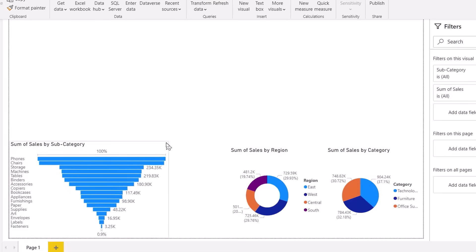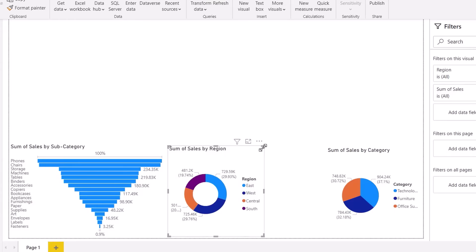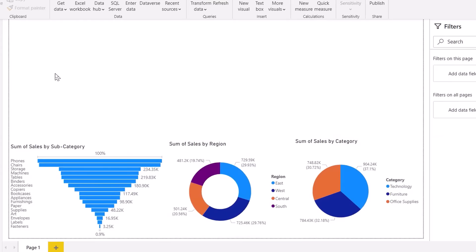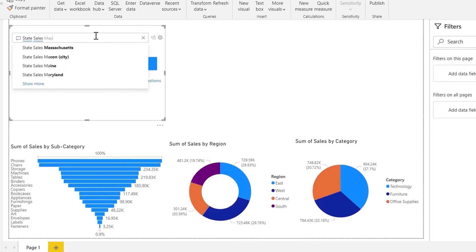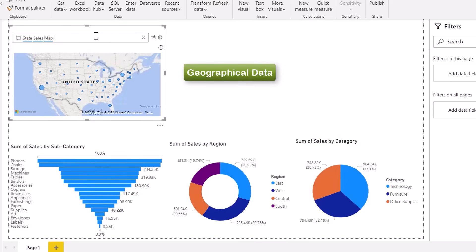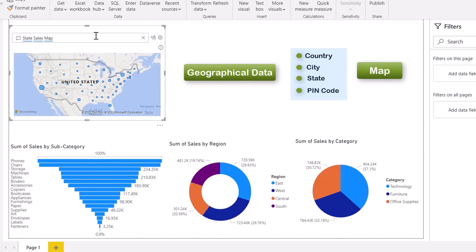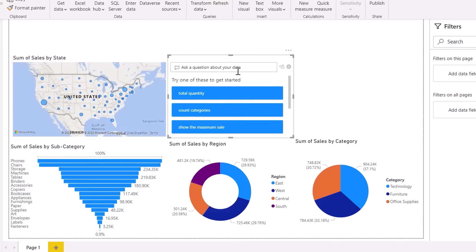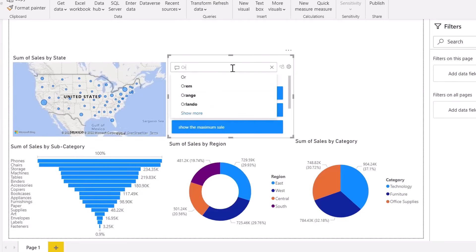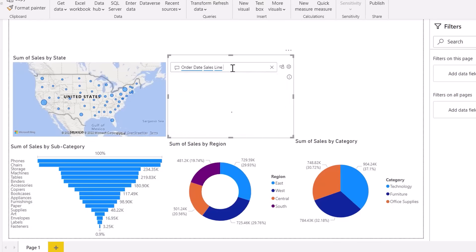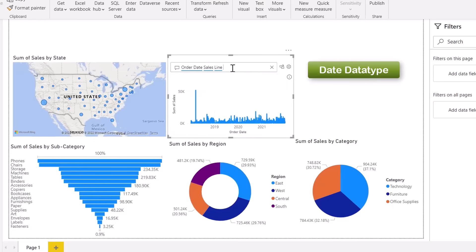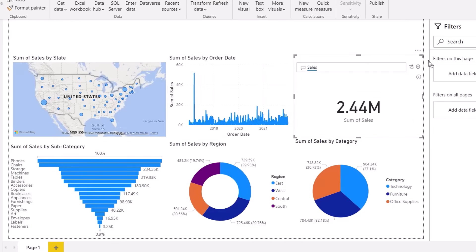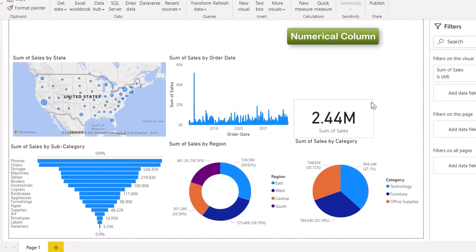Any person with no coding knowledge — even a college student — can prepare Power BI reports. Double-click and type 'state sales map'. Whenever you get geographical information like country, city, state, or pin code, always go for a map — blindly go for a map. For date data types, type 'order date sales line' — whenever you get a date data type, go for the line chart. Click OK.